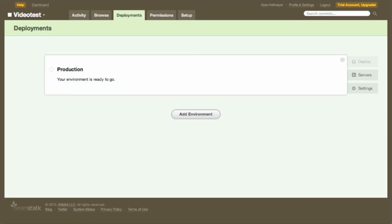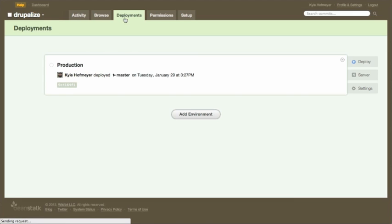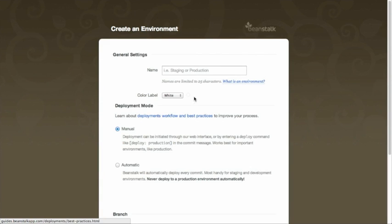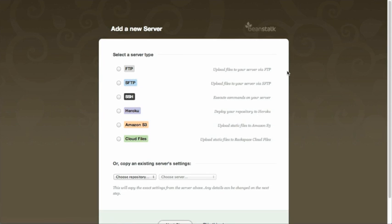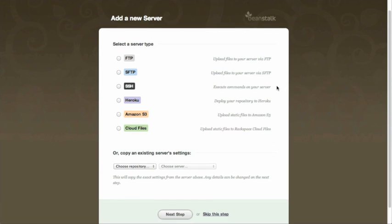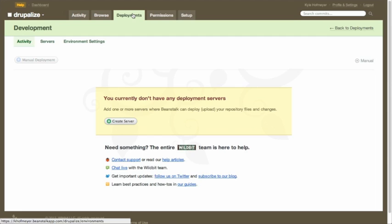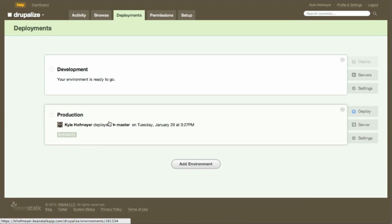Now let's go to the environment where I have more setup — multiple commits and a production environment already configured. We can add a second environment called 'development,' keep it manual, and assign it to the dev branch. That way I can deploy local work to a development server for review, then deploy to production when ready. So we now have both a development and a production environment in Beanstalk, without ever opening a terminal.